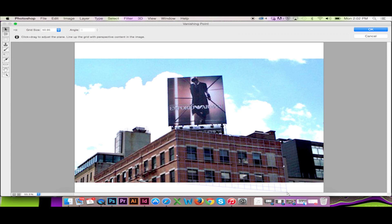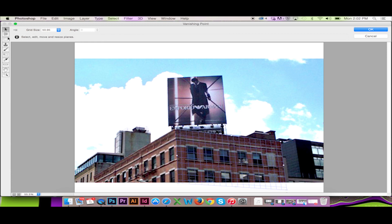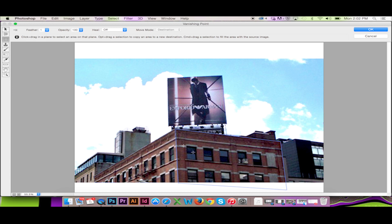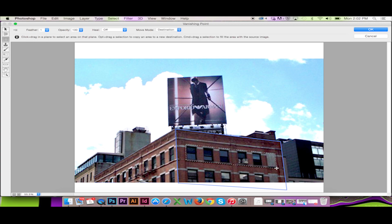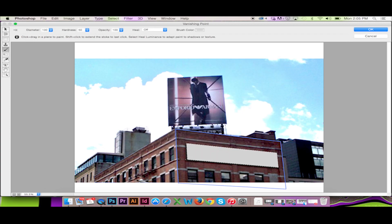Now, I have the ability to make a selection that will lay in perspective according to how I have drawn my planes. With this selection, I can use Content Aware Fill, or even Paint. I will paint an additional advertisement in my photo.